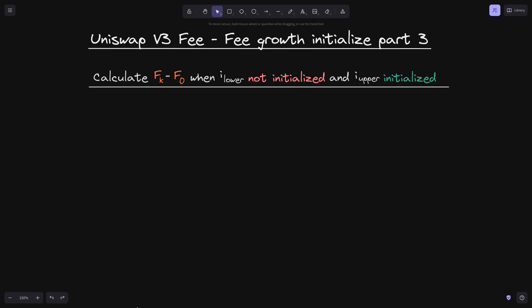This is part 3 of Uniswap v3 fee growth initialized. In this video, we will calculate fk minus f0, and this will give us the fee growth inside a position. We will look at when tick i_lower is not initialized and tick i_upper is initialized. Since tick i_upper is initialized, we will label this as fu.